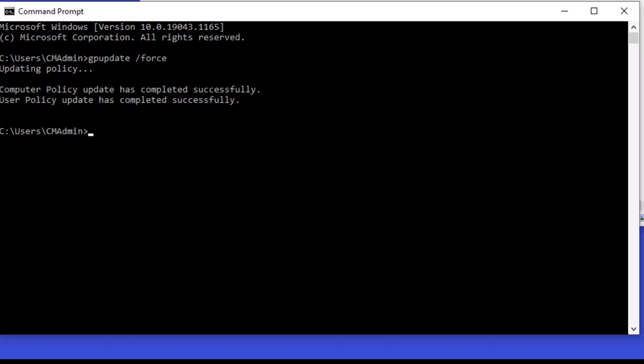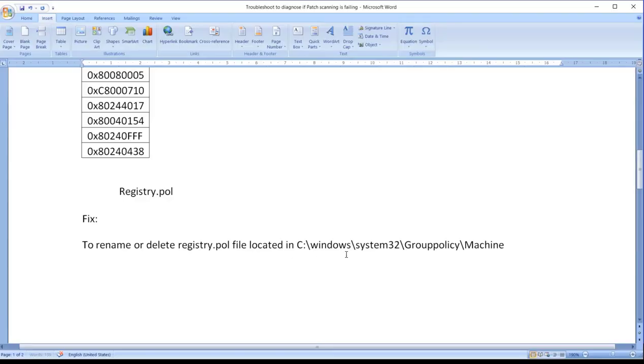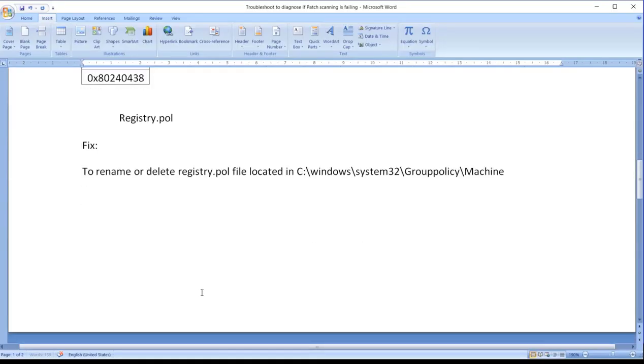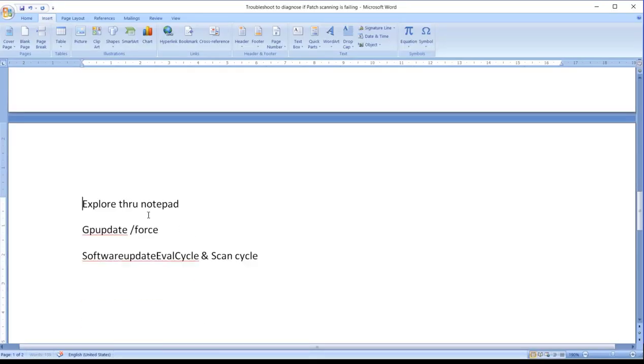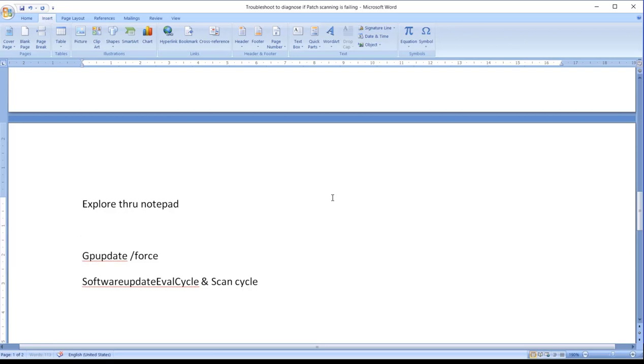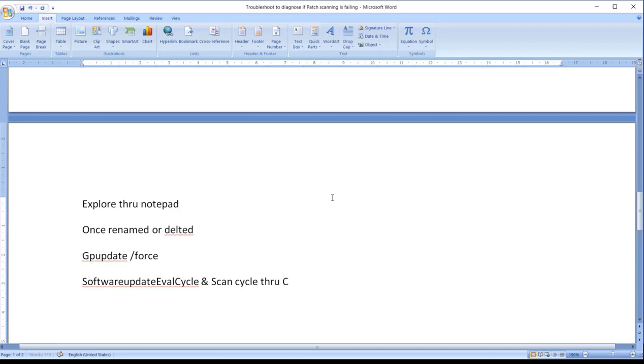And also I can run the software update scan cycle from the action item. Basically if you want to see how the file looks like, we can open through Notepad. We can see the content, we will get a brief idea. Once we renamed it, once it is renamed or deleted, run GP update slash force or software update scan cycle through ConfigManager action items.